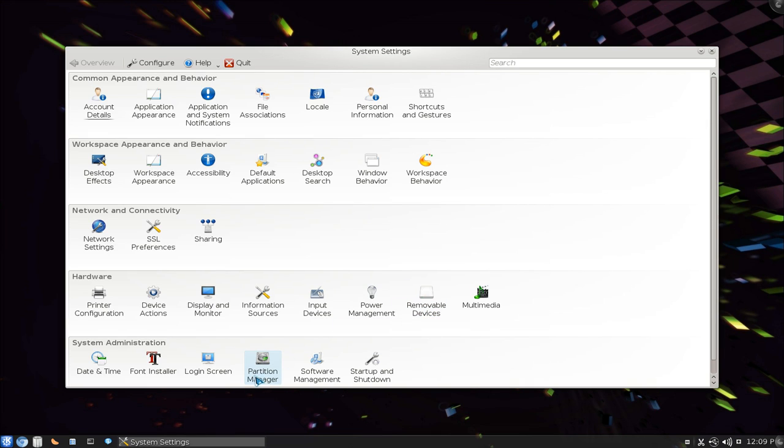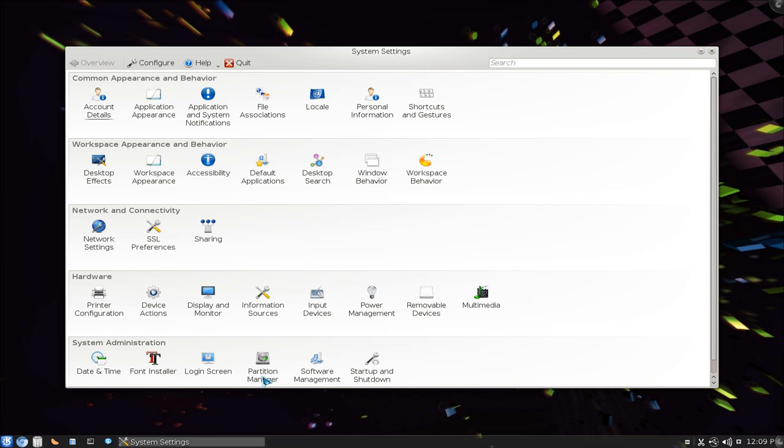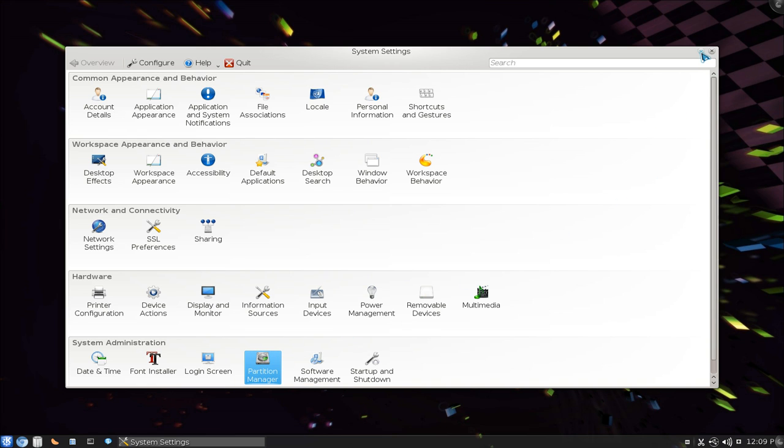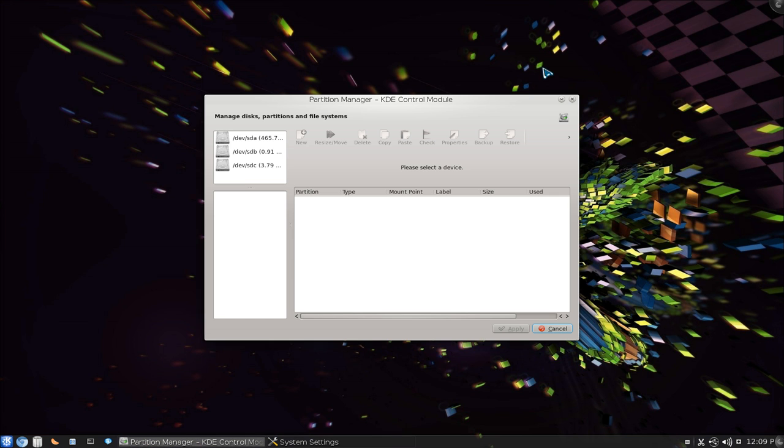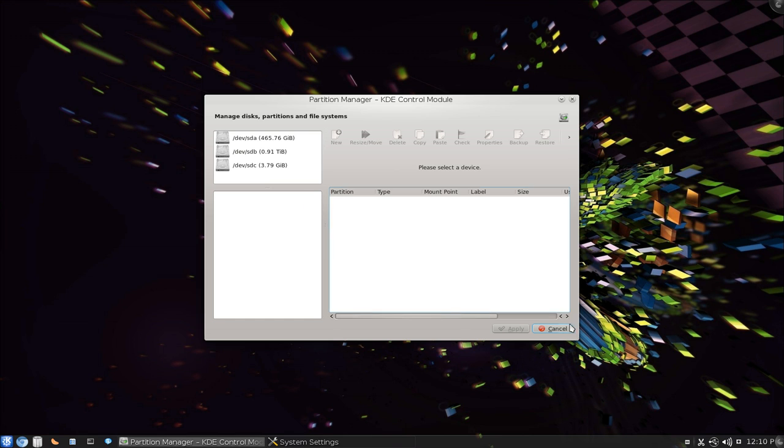It's the same thing though, but this is another way to access it right here if you want to use it from here. So Partition Manager there, just double click on it and you have it open like this.